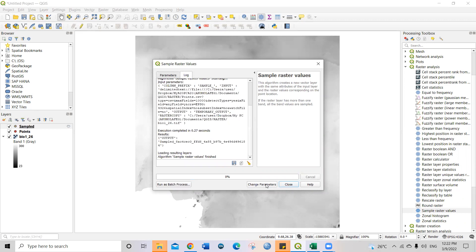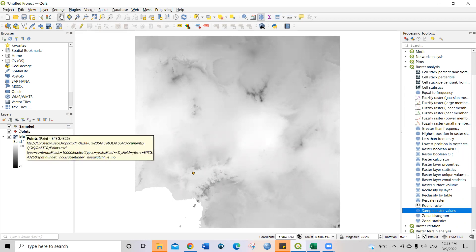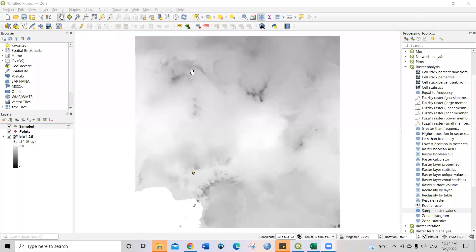So once you click run, automatically it has been extracted. Then close this. So let's go back to the table of contents and see whether the samples are there.